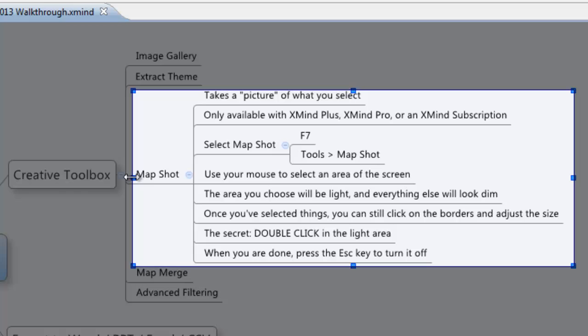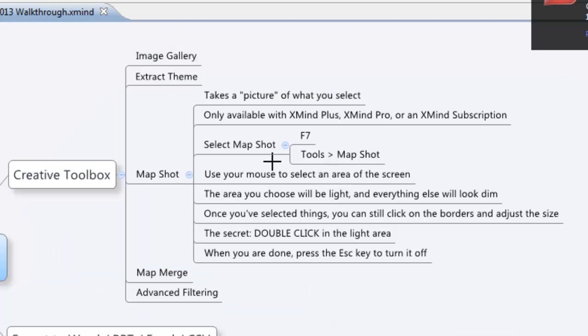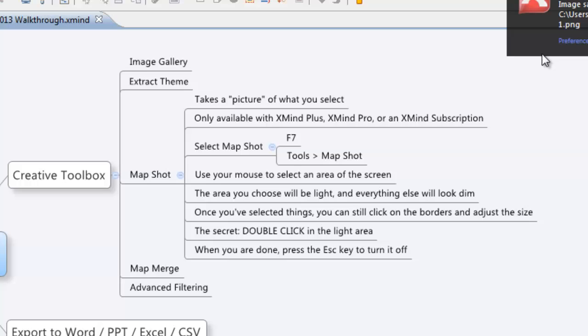Now some people go, okay, I've got to this point, what do I do next? The secret is to double click, double left click in the light area, anywhere in here, and you're good to go. Double click, and it's been saved.